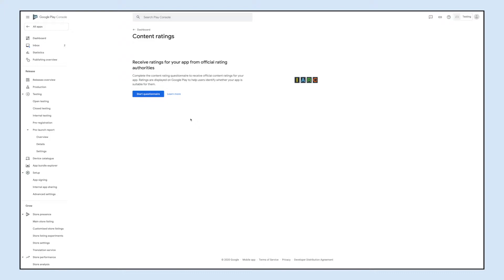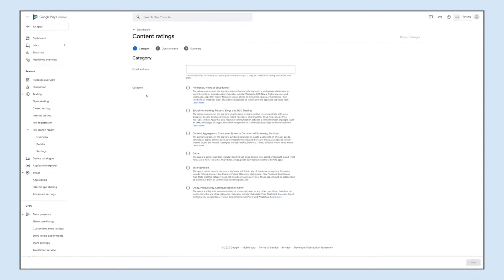Once you have completed the content rating questionnaire, you will receive an official content rating for your app. Now click on the start questionnaire button. Here you need to provide your email address. This email address will be used to contact you about your content ratings.